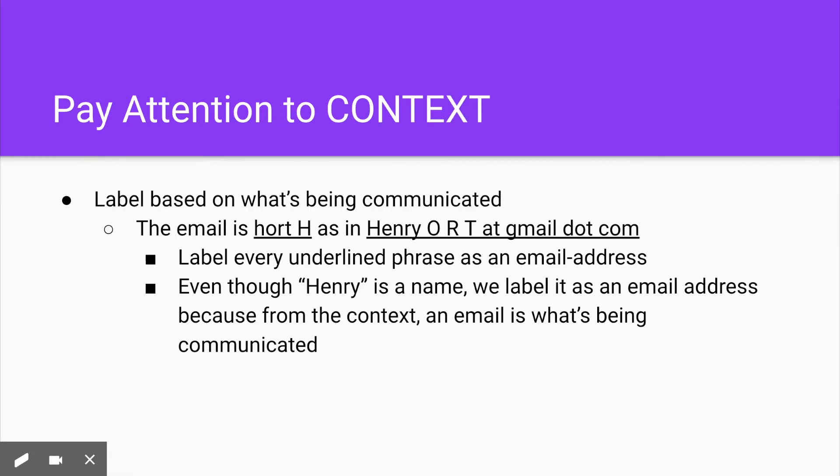Make sure to pay attention to context. So when you're labeling, please label on what's being communicated. The email is HORT, H as in Henry, ORT at gmail dot com.